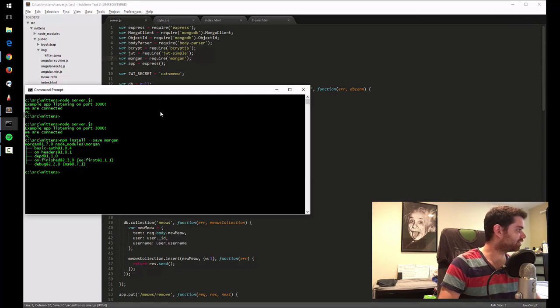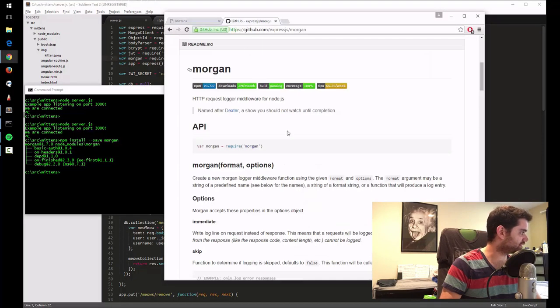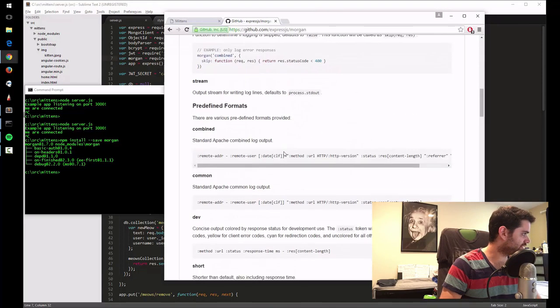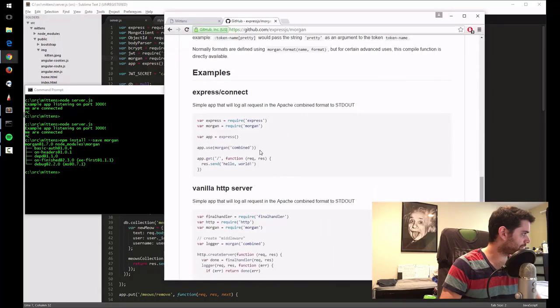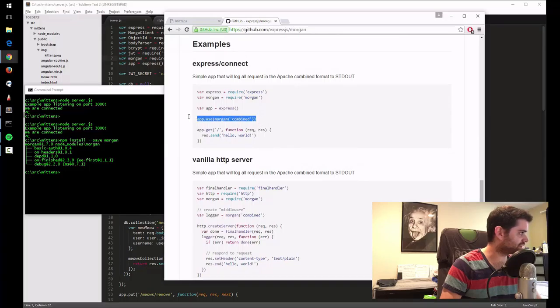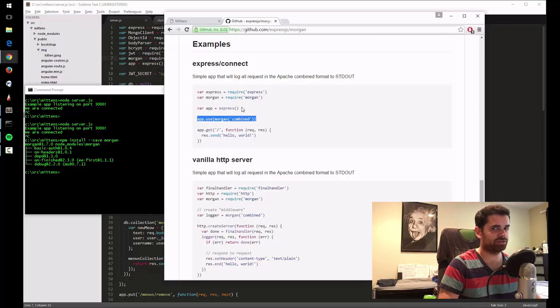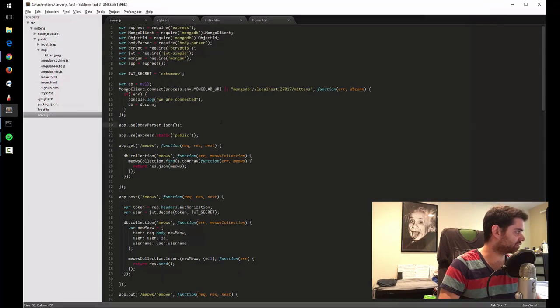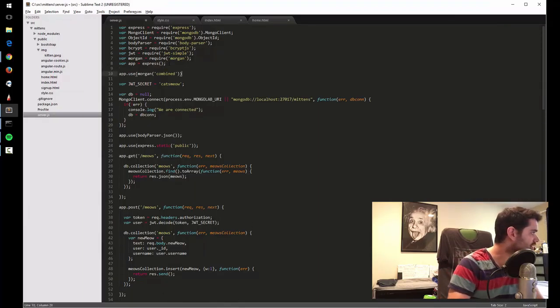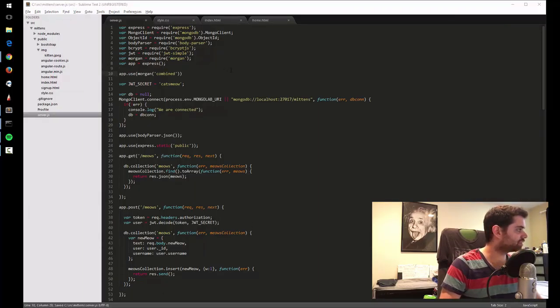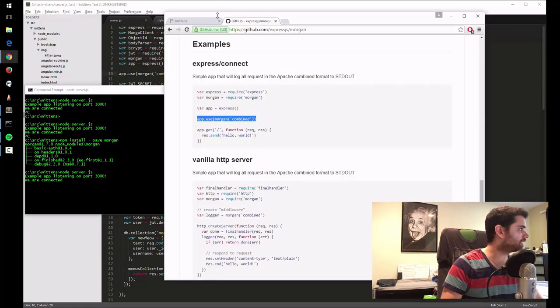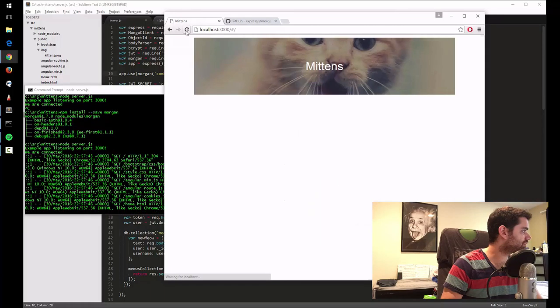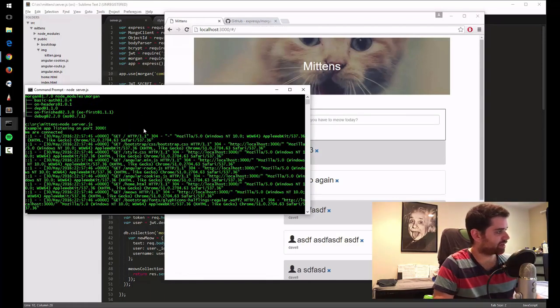And now the main attraction is inserting it into our express app. So what they say to do is to do app.use Morgan, and then combine is some sort of parameter saying log everything or whatever. There's different settings, so we'll go through those. I'll put that here. App.use Morgan. And let's go back to our server. And let's refresh this. See now it's logging everything.